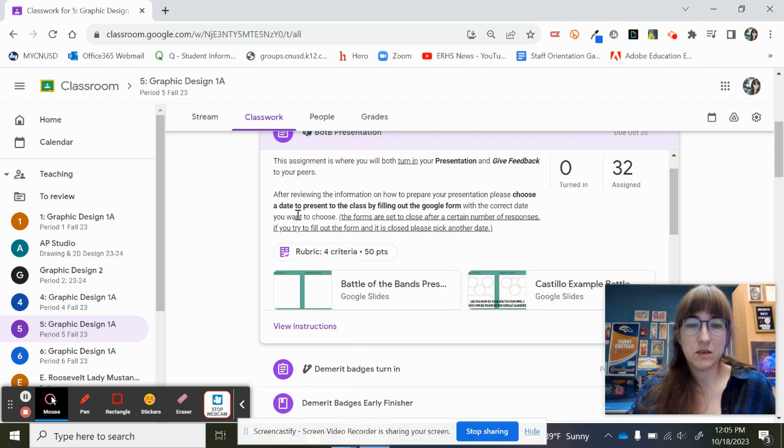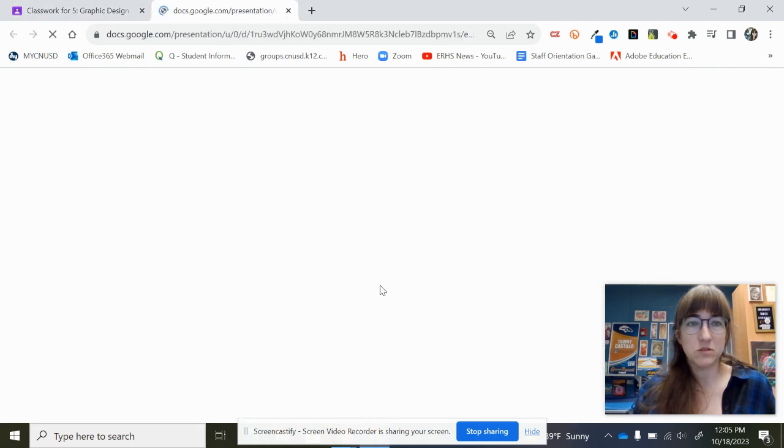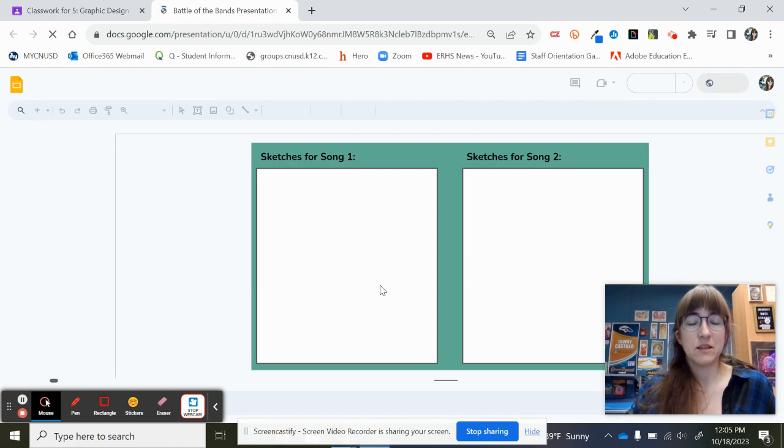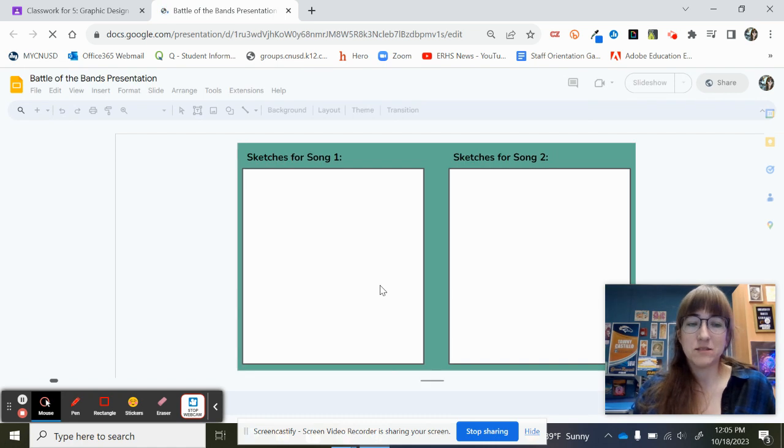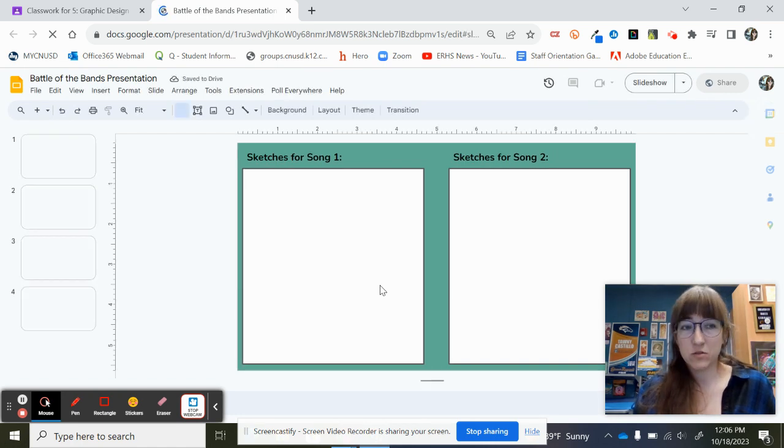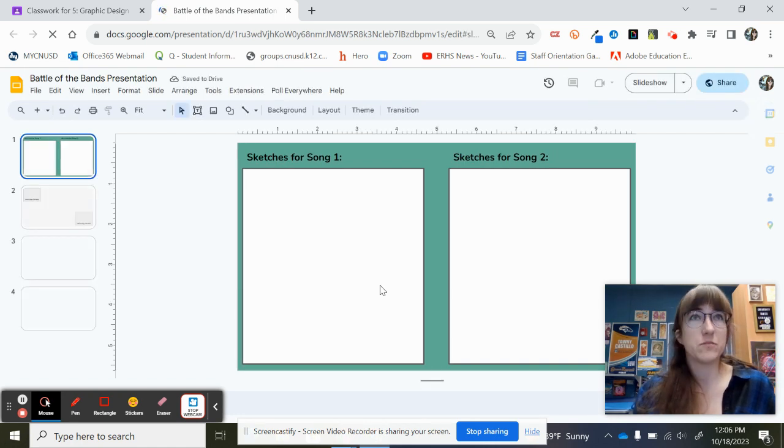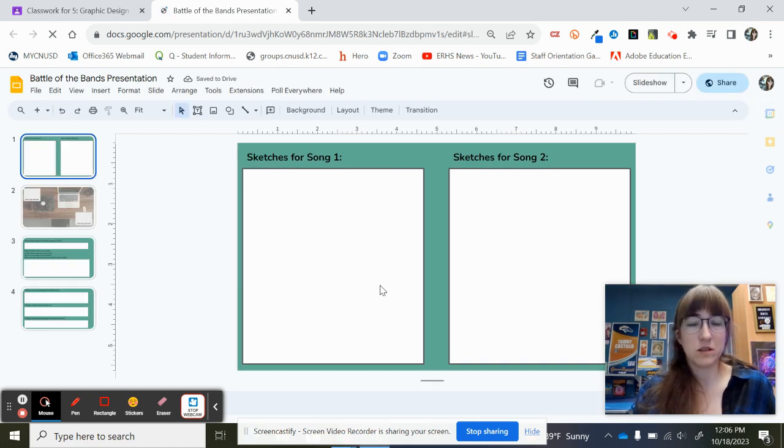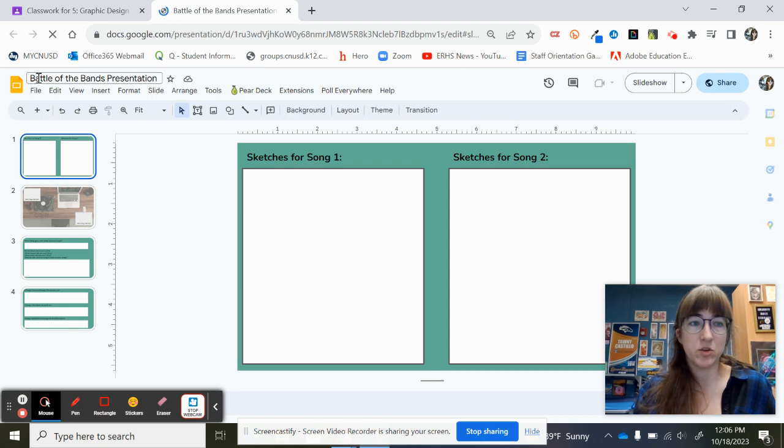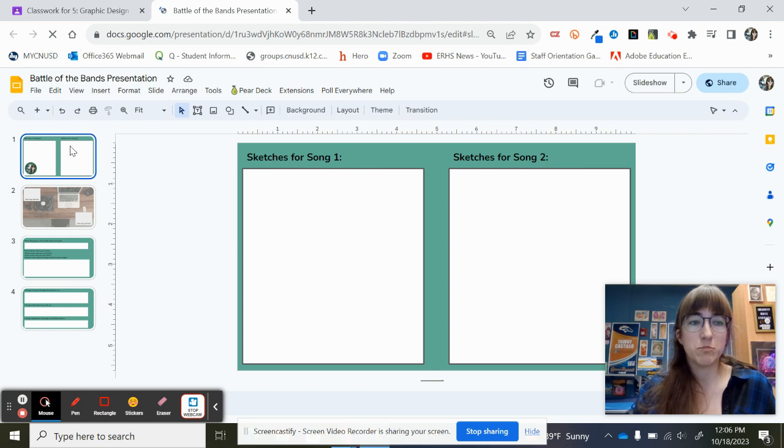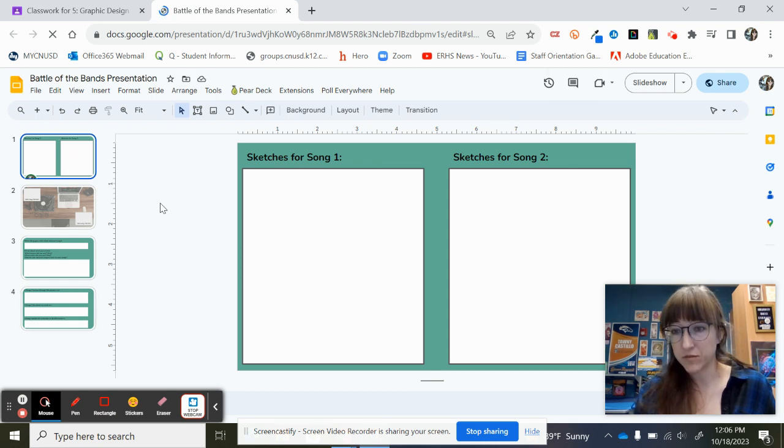First of all, you guys will be getting your own blank Google Slides that you will have access to edit. So this particular Google Slide on the assignment should have your name on it, and it should be blank so that you can add all of the information.